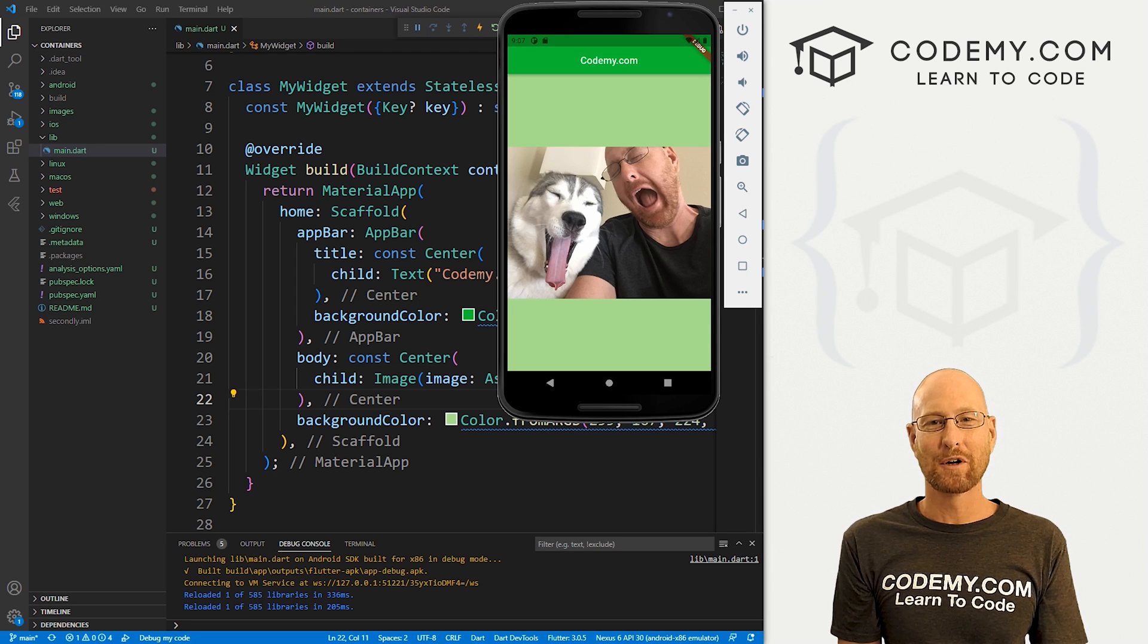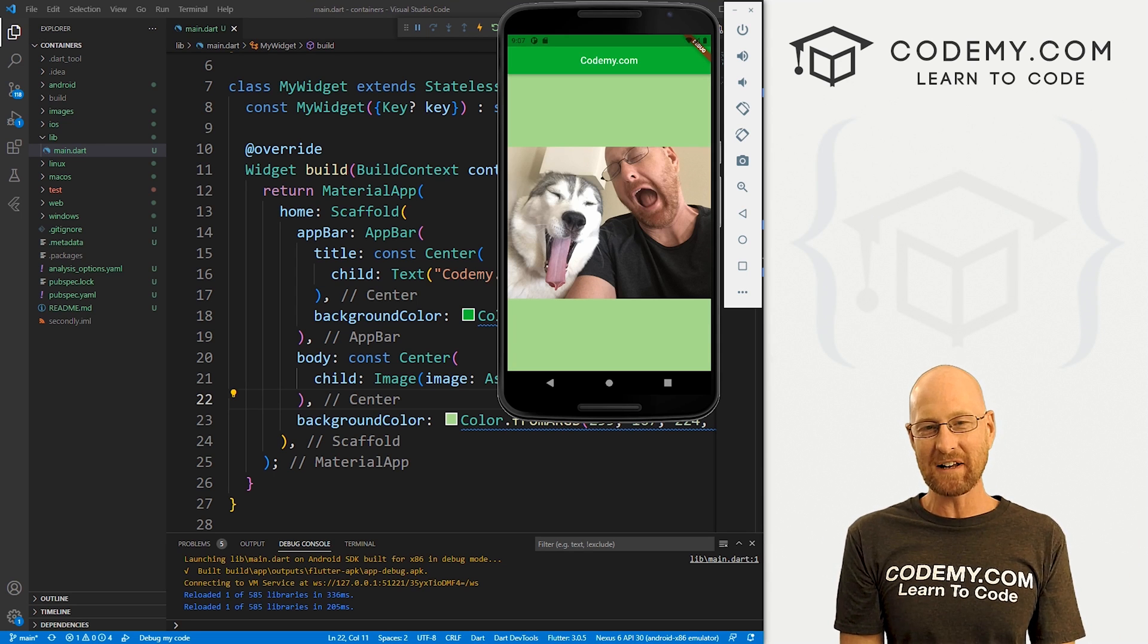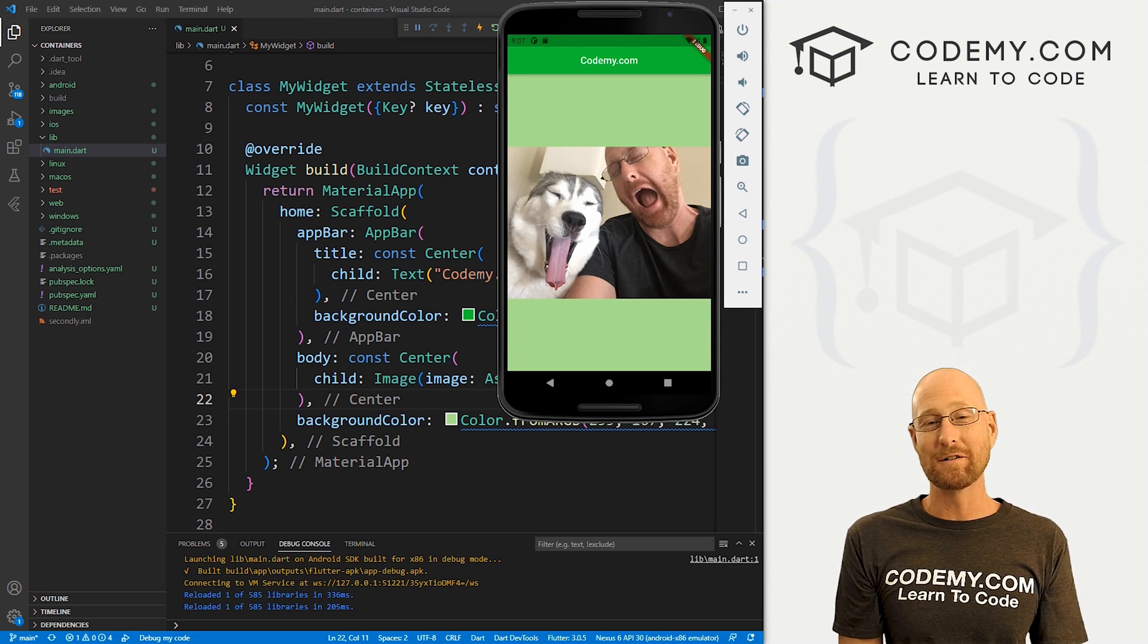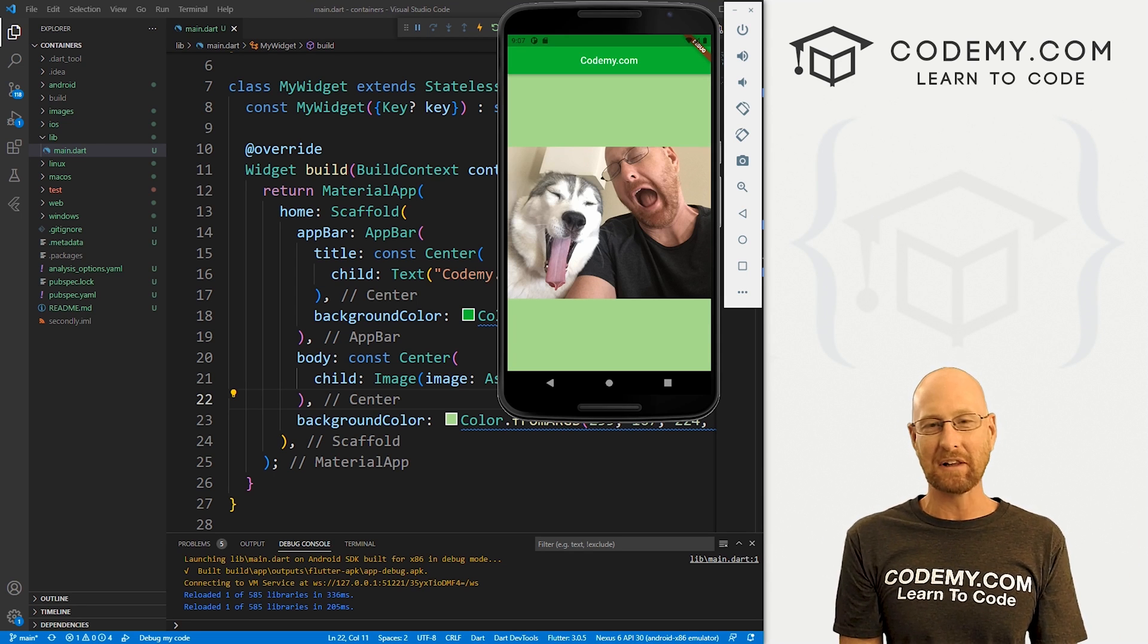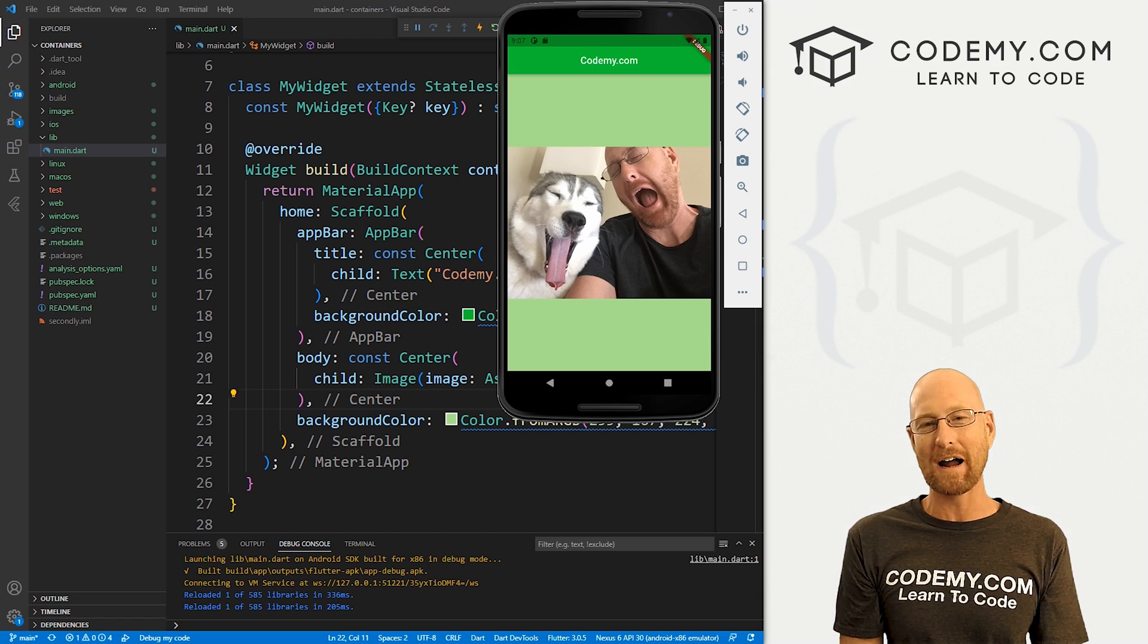What's going on, guys? John Elder here from Codemy.com. And in this video, we're going to look at using containers for the layout of your Flutter apps.